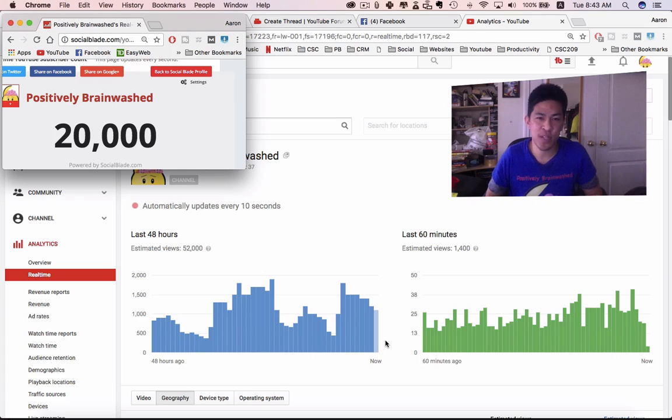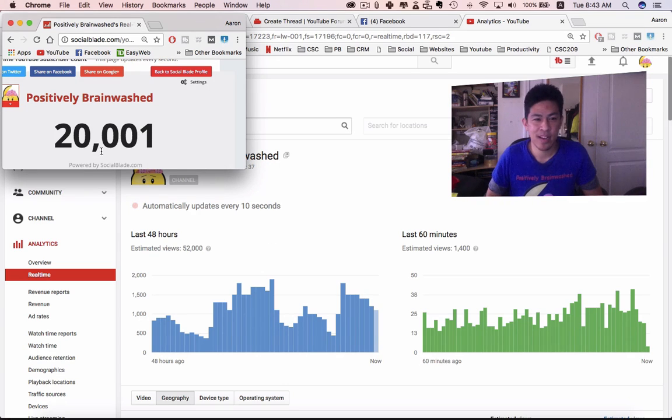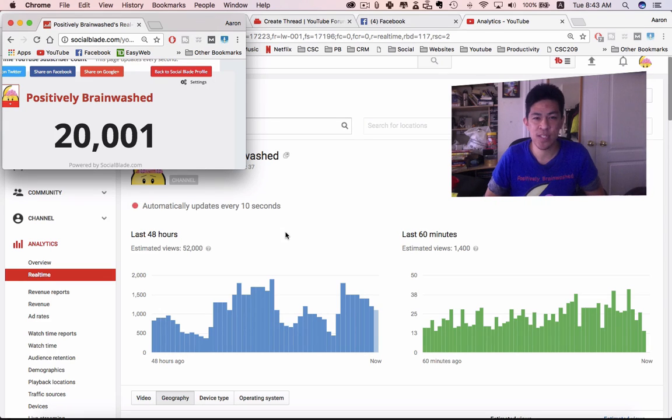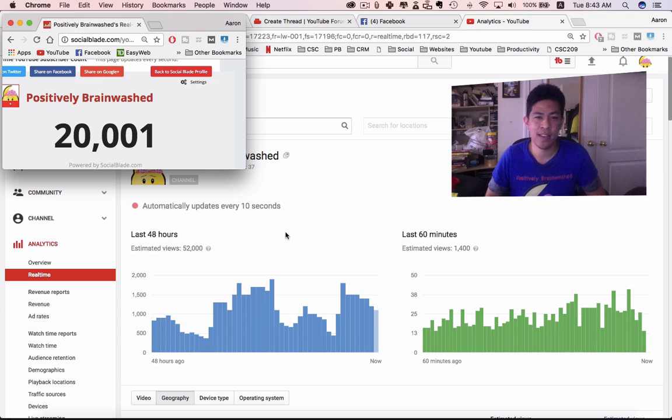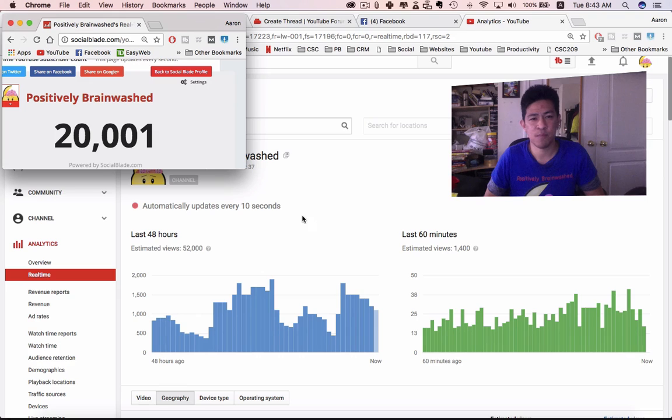Wow, thank you for all 20,000 of you guys supporting my channel - 20,001 of you. It meant the world to me. It took me 10 months to reach 10,000, and to be able to hit 20,000 just 44 days later is crazy.